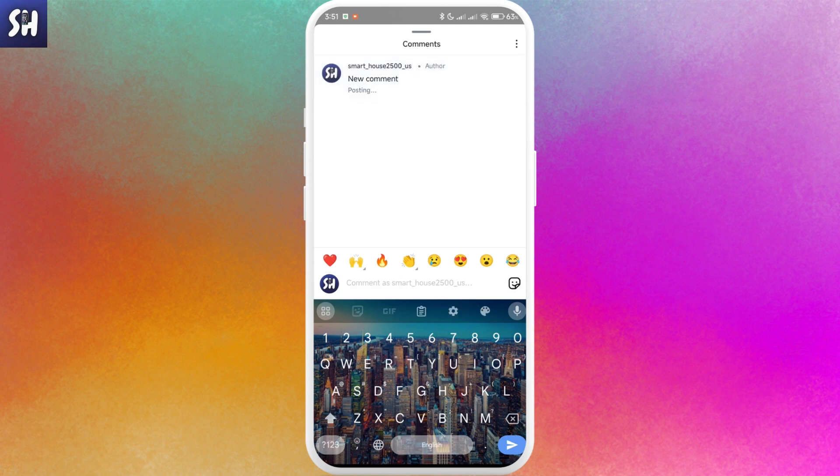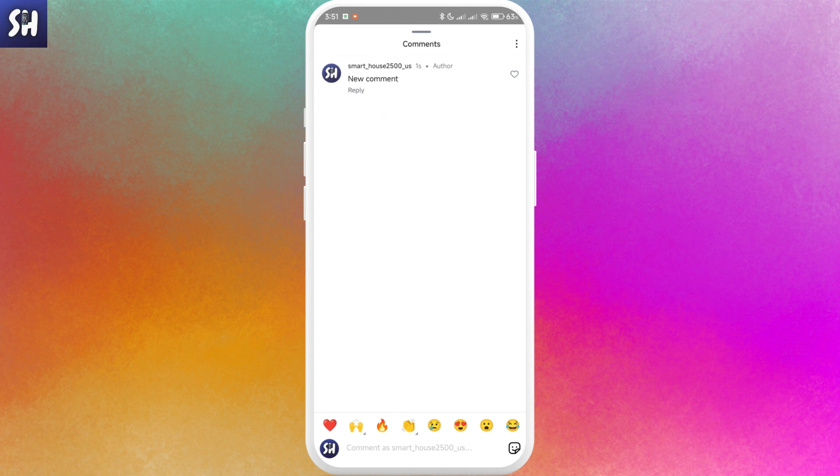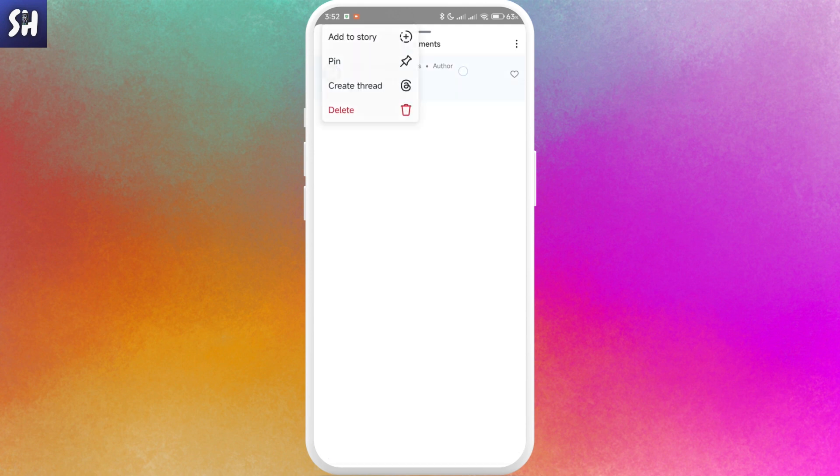This method works with any kind of post. You can do this with your own post or any other post. Let's imagine I'm going to choose this specific comment. Depending on your version of Instagram, you can swipe to the left or tap and hold on this specific comment.